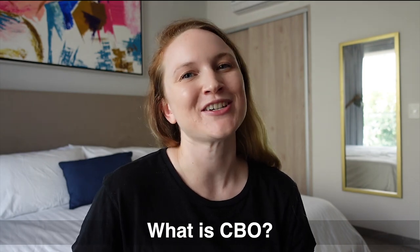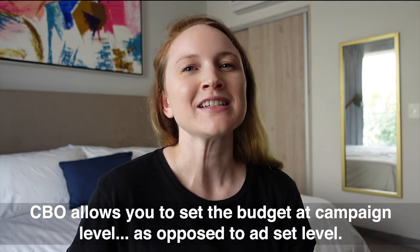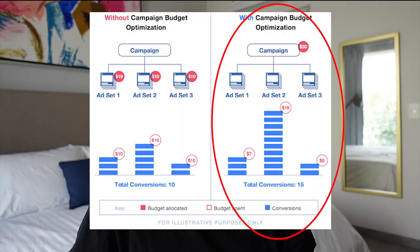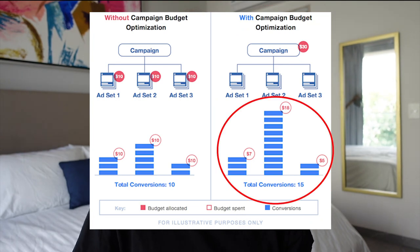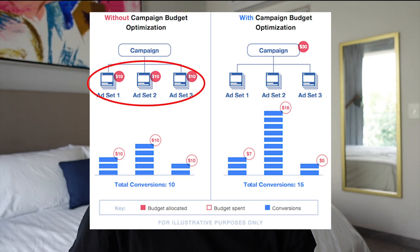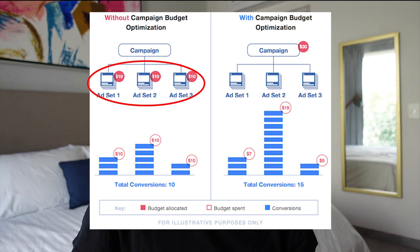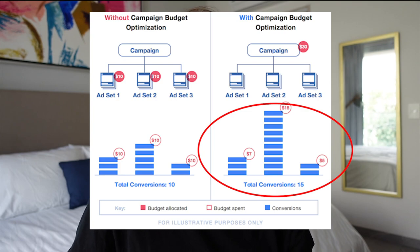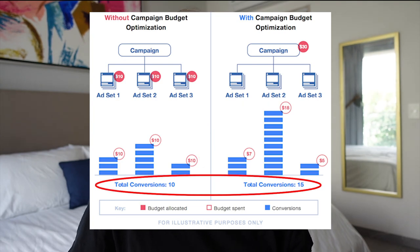CBO or campaign budget optimization allows you to set your Facebook ads budget at the campaign level as opposed to the ad set level. This essentially allows the Facebook algorithm to pull your budget into the ad sets where it thinks it's going to get the best results. So instead of maintaining a consistent budget for each ad set, Facebook puts your money where it thinks it will get the best results, which ultimately means better performance overall.